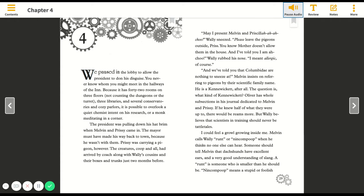Wally believes that scientists in training should never be tattletales. I could feel a growl growing inside me. Melvin calls Wally 'runt' or 'nincompoop' when he thinks no one else can hear. Someone should tell Melvin that dachshunds have excellent ears and a very good understanding of slang.